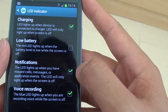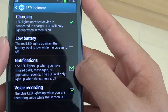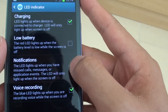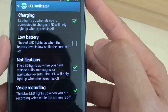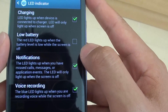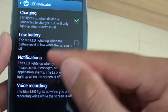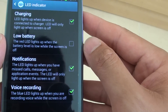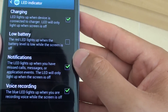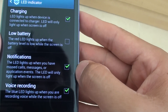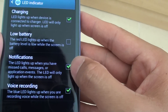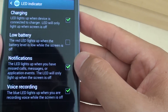Now you can enable or disable by selecting or deselecting this checkbox here. So under this notification, the LED lights up when you have missed calls, messages or application events. The LED will only light up when the screen is off.